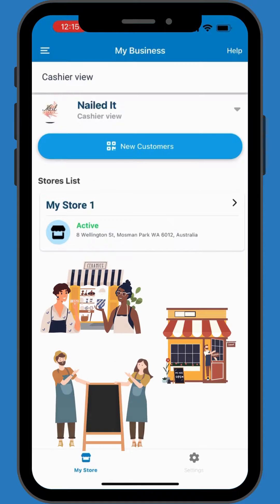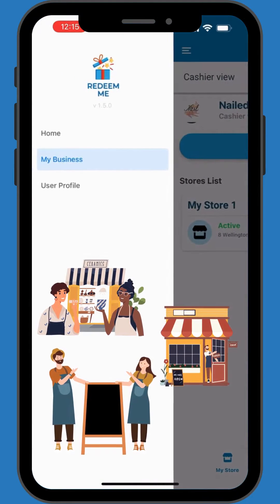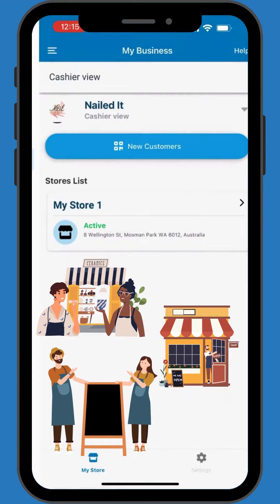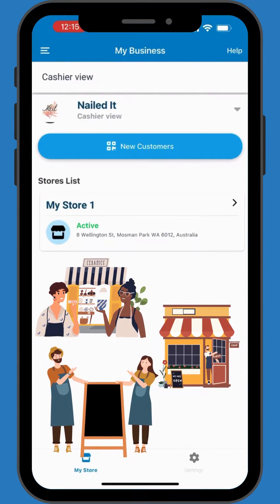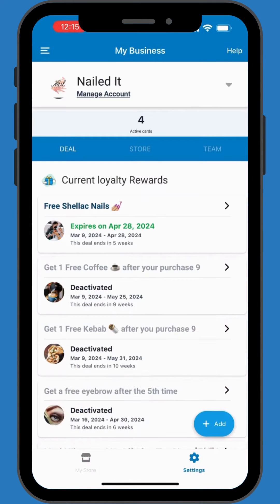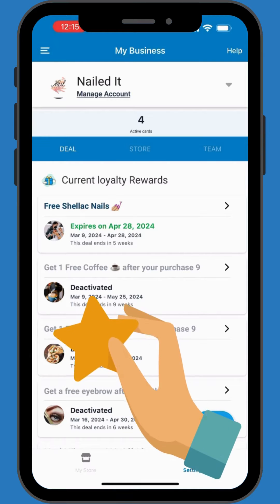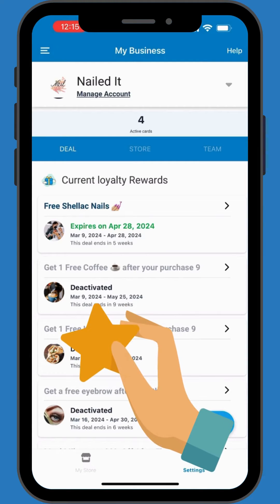And that's a streamlined tour of the Redeem Me app, aimed at simplifying loyalty program management for businesses. Dive into the app, explore its features, and check out our tutorials for more information. Enhance your customer engagement with Redeem Me today.